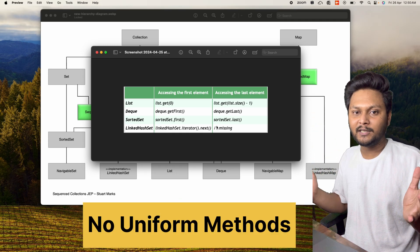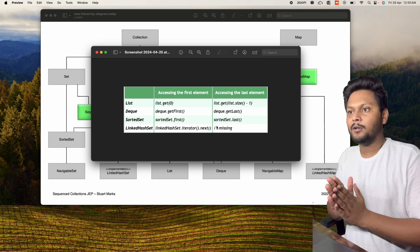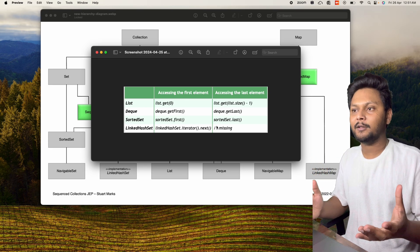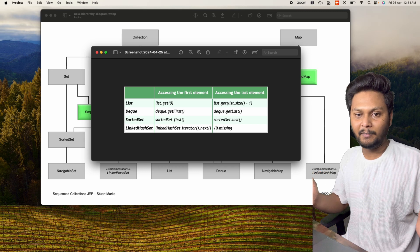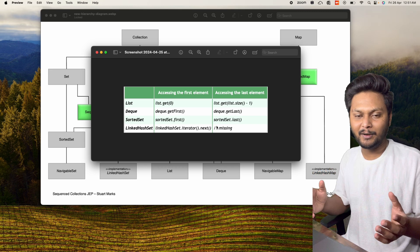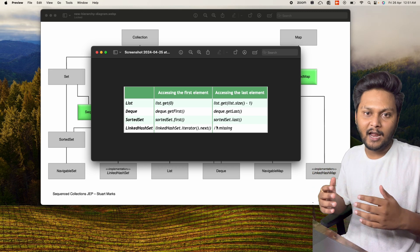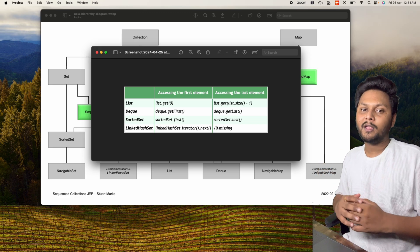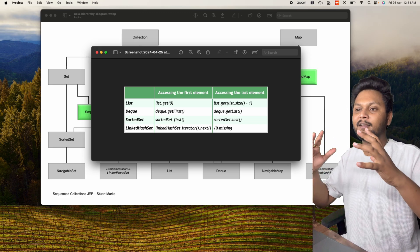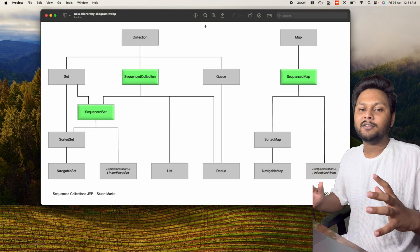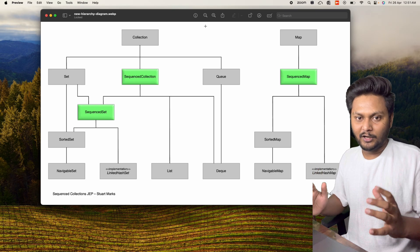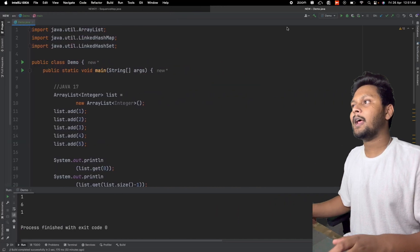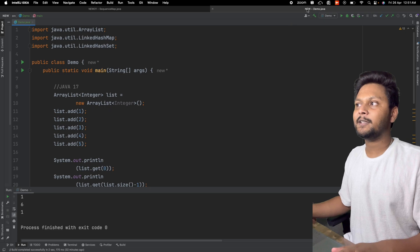Do you see a lack of uniformity here? There is no uniform method to get the first and last element. As a developer, how many different methods am I going to remember? Each collection has a different method and different implementation. To address this problem, Sequenced Collections comes into the picture. Let's go through the code and see how it helps.